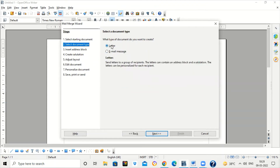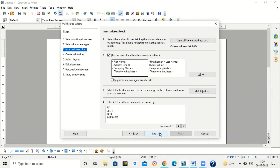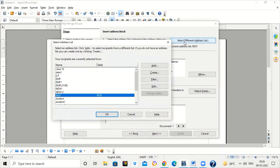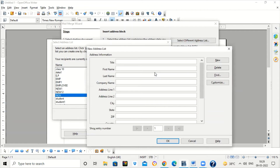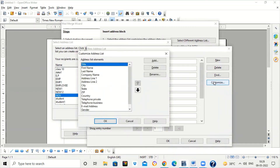We are creating a letter, so click on 'Letter' which is already selected, then click Next. Now, since we are using Mail Merge for the first time, we will create a database first. Click on 'Select Different Address List'. We have to create an address list of the people to whom we want to send the circular. Click on Create. There are various details available for your mailing list. We can customize and create our own mailing list — click on the Customize button.